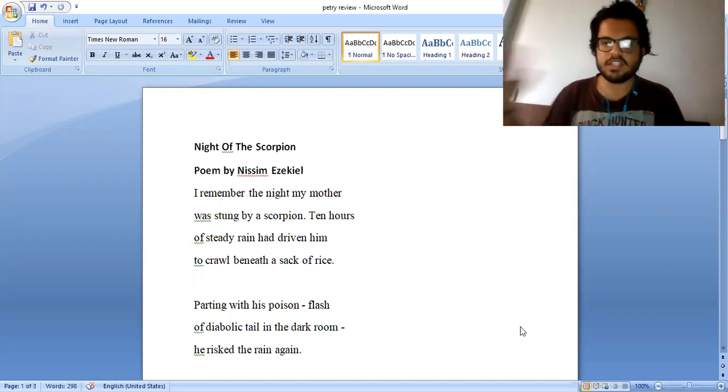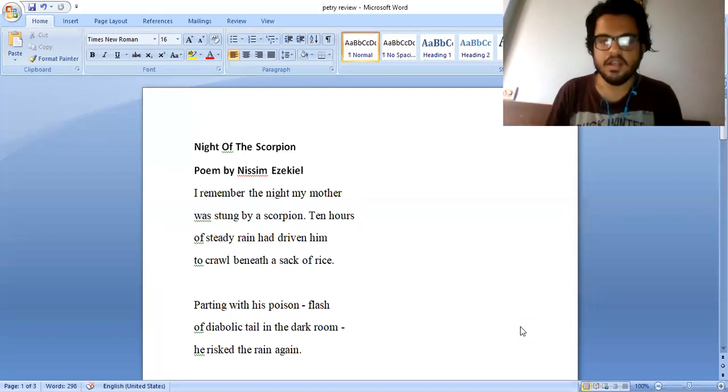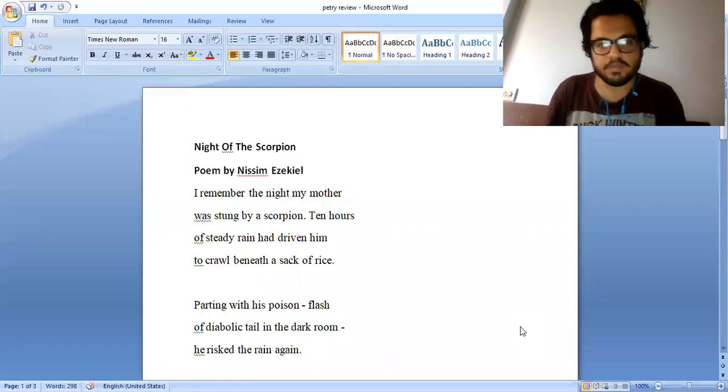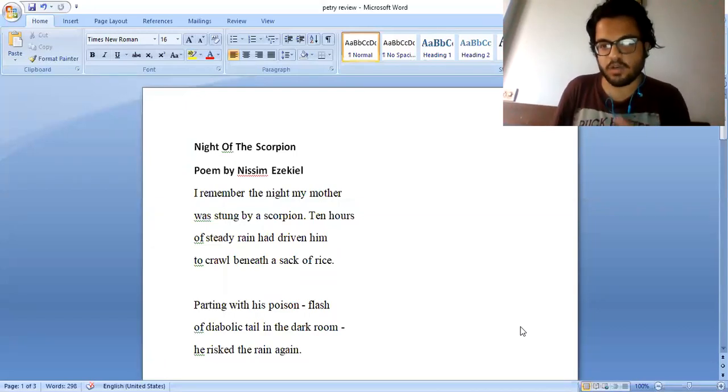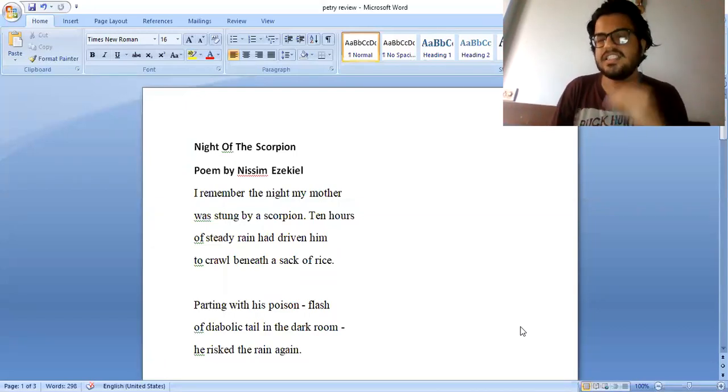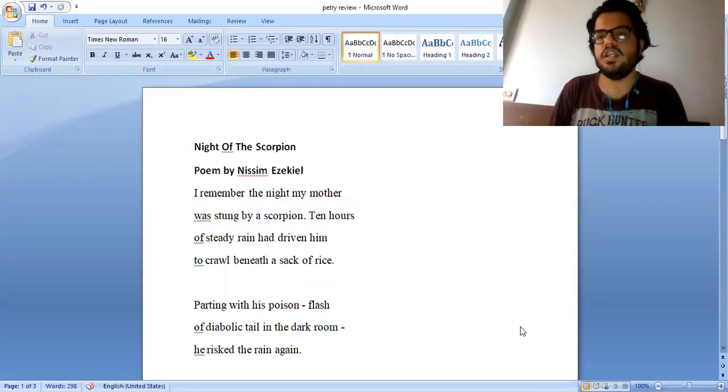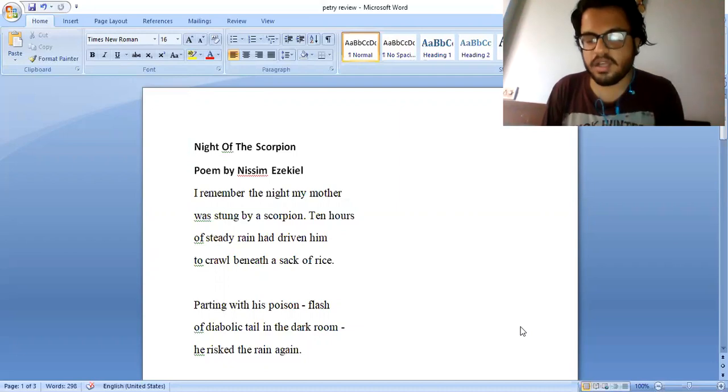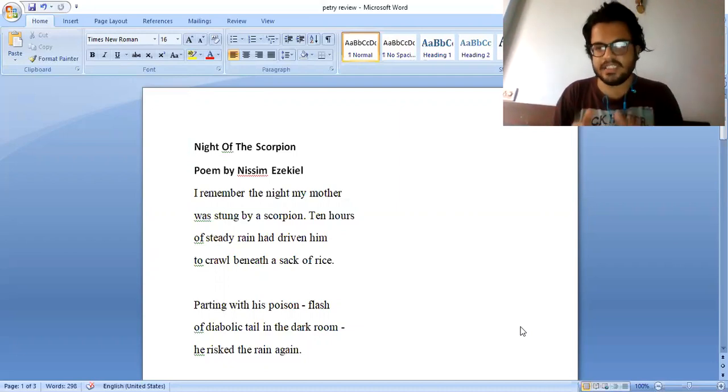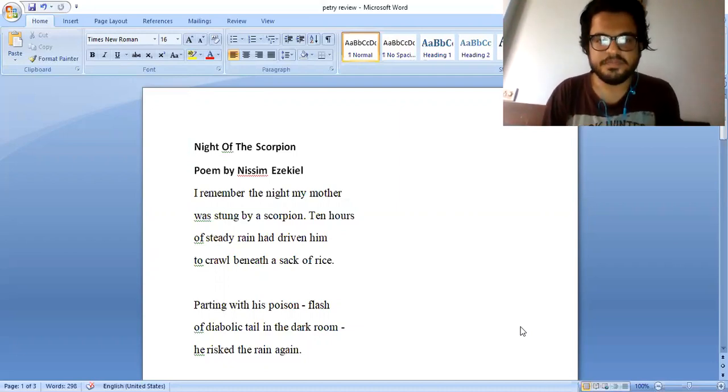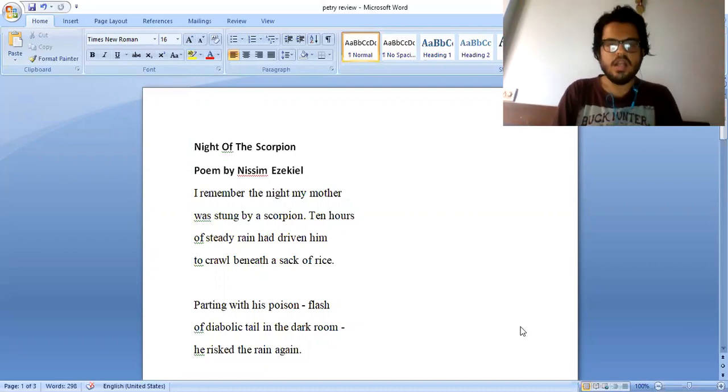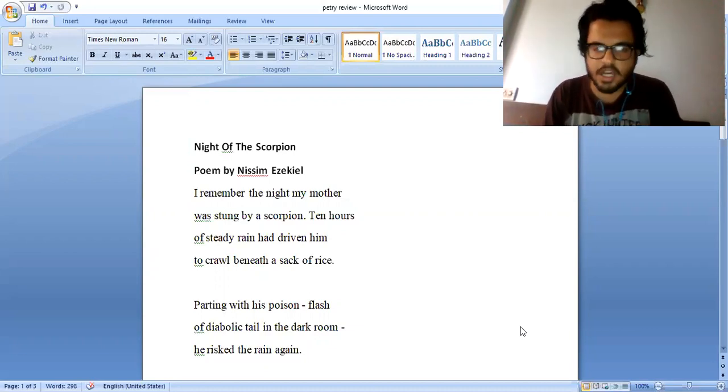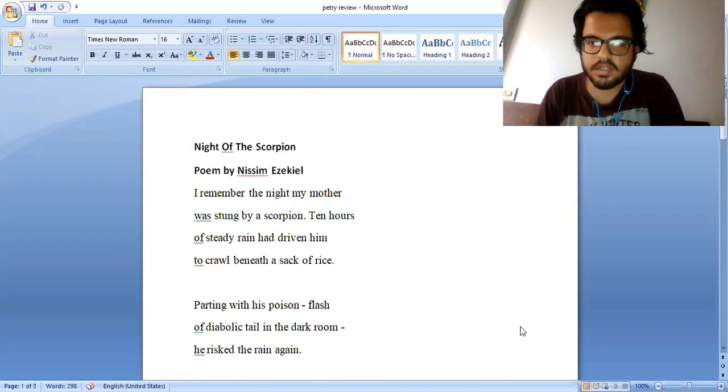Let us see this poem, Night of the Scorpion, which I have already studied during my MA, during my masters, and I have been teaching this particular poem to my students. Night of the Scorpion by Nissim Ezekiel. I remember the night my mother was stung by a scorpion.